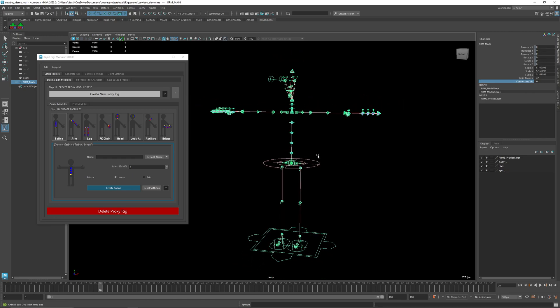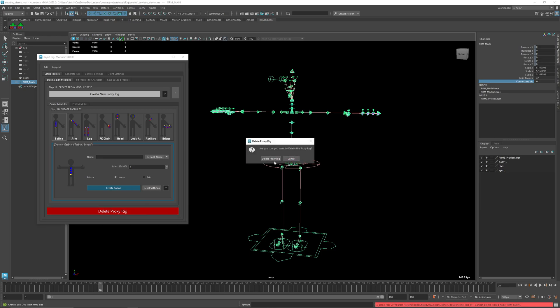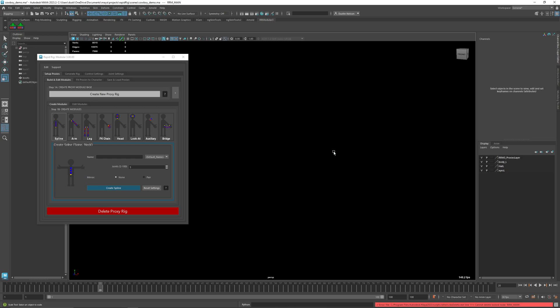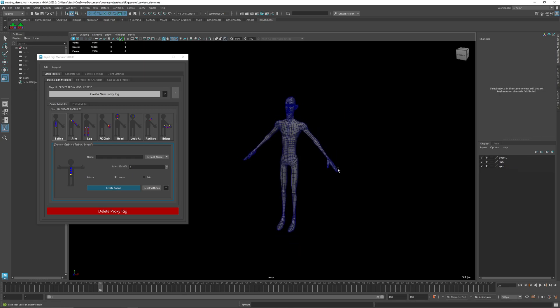And if you want to get rid of your proxies, don't try to delete it just use the delete proxy rig. This way it cleans up everything all the extra nodes and now you're back to not having anything in your scene.